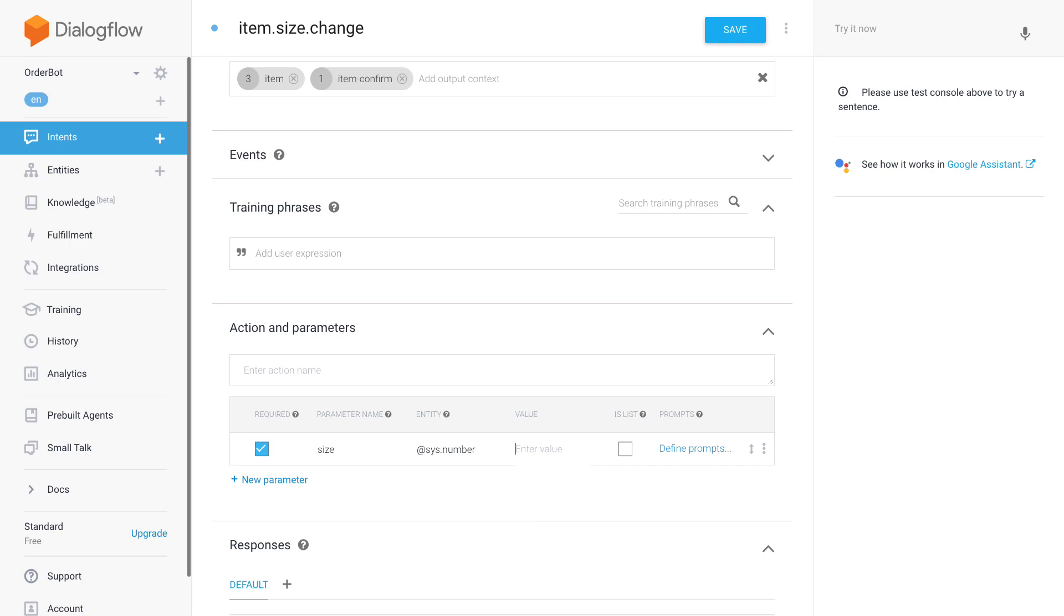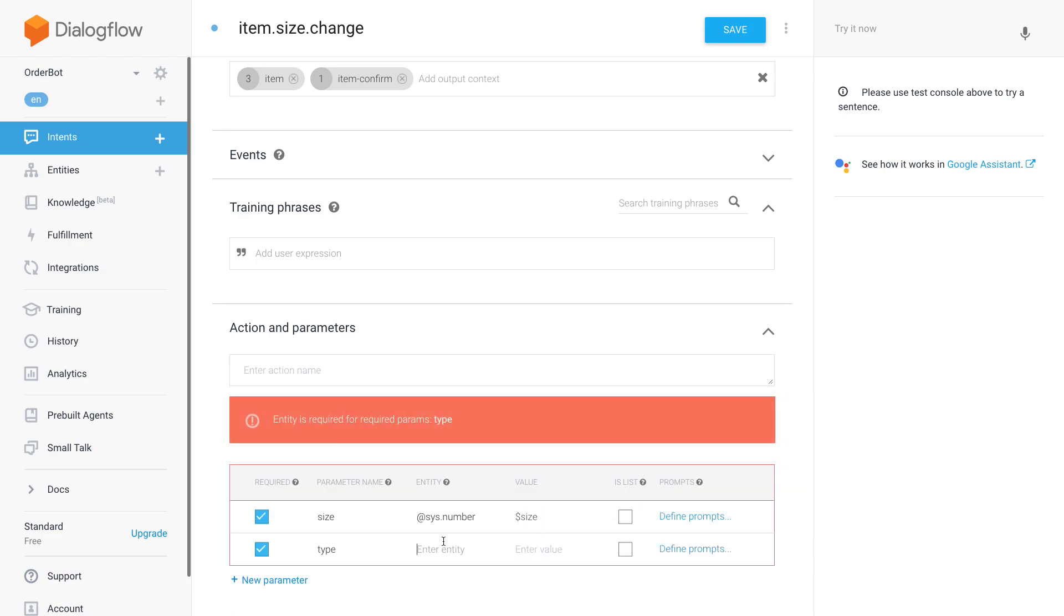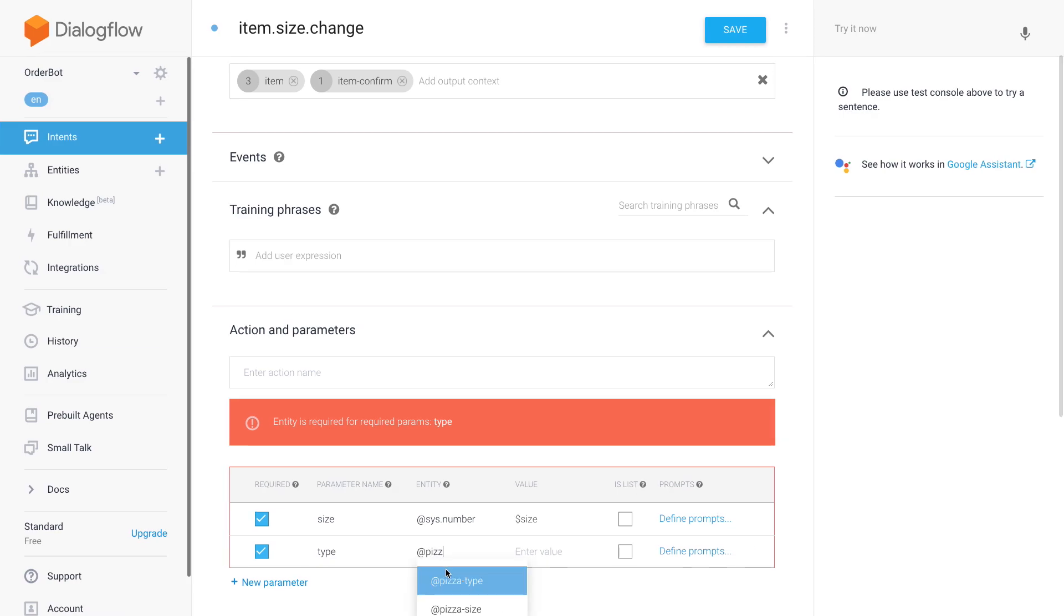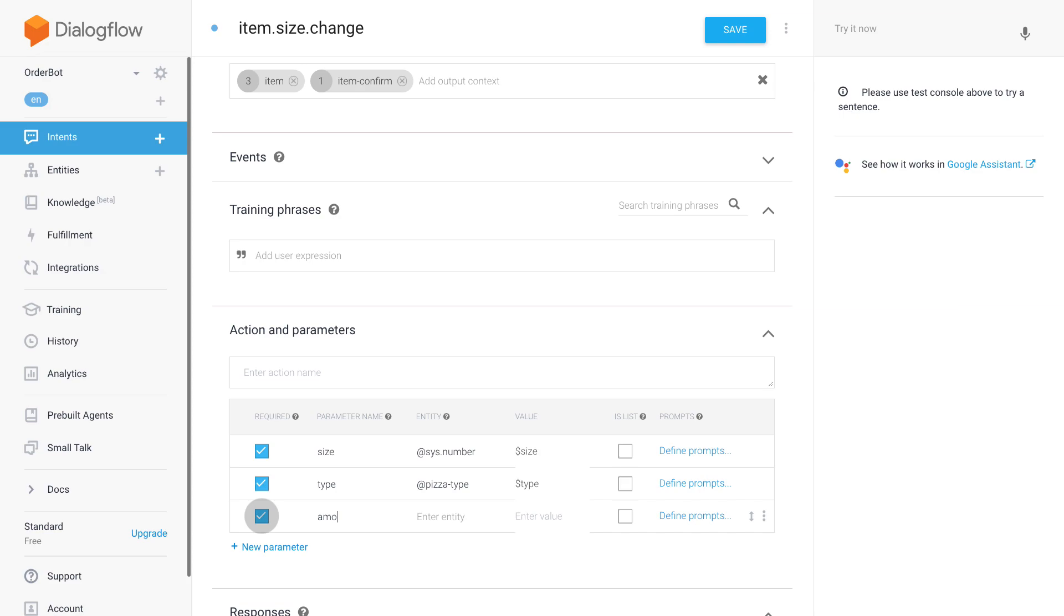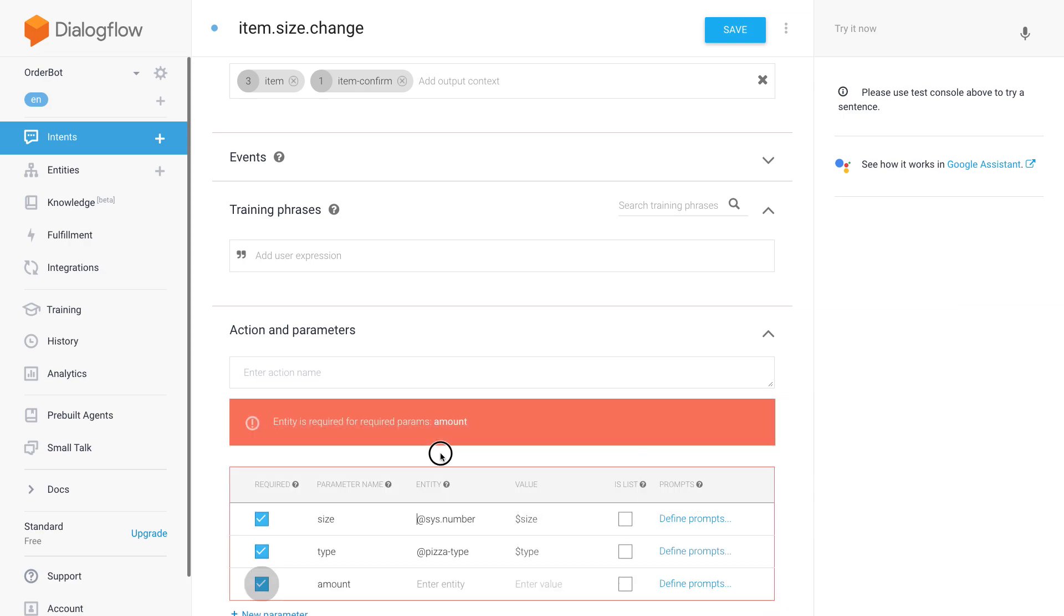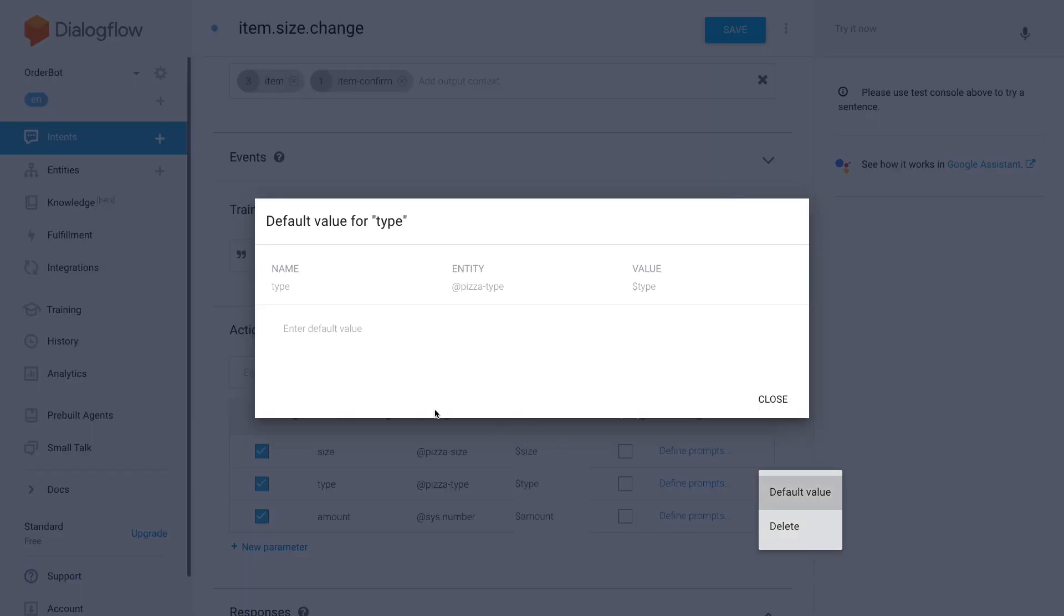So we're going to do the same as I just showed you for the type. Here now I just repeat the type pizza type, and then amount - oh I made a mistake here, this belongs here. This is a number and this of course is our custom entity pizza size. And then yeah, just the same name. And now let's copy this and set as a default value the value from the last intent, and here we have item.amount.